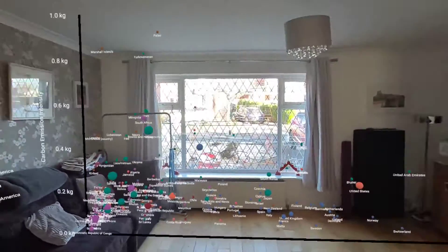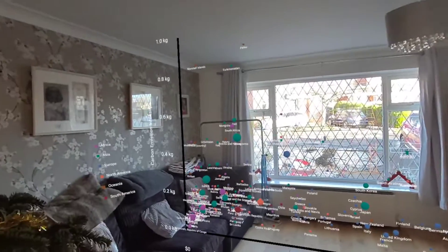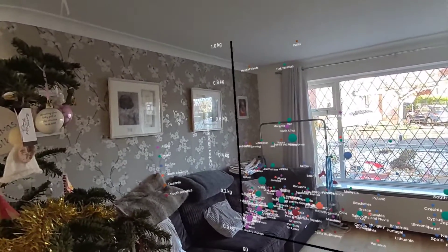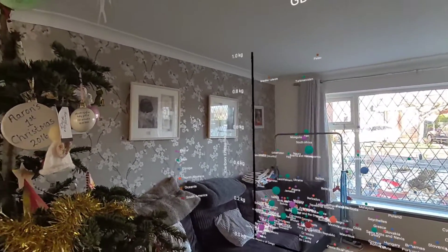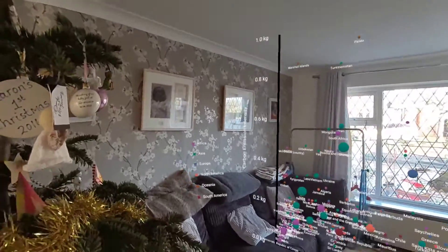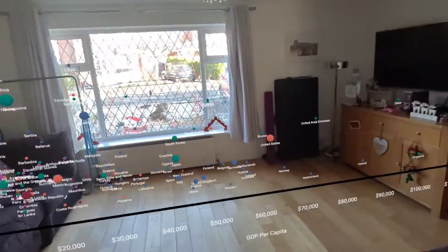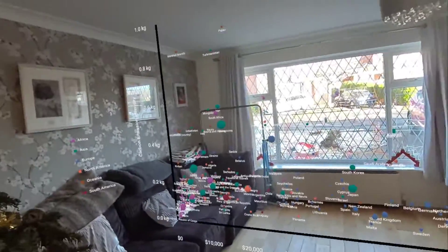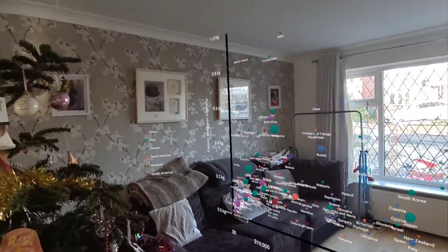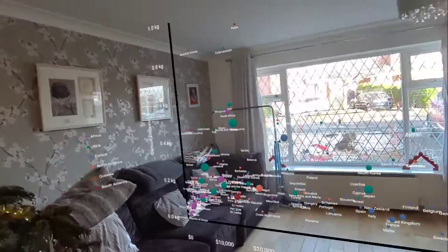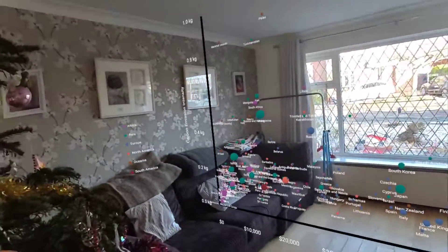This is a data visualization in mixed reality proof of concept, where I take data from a welding data website — for example, seeing how the carbon emission intensity relates to the GDP per capita for particular countries — and then plot that in 3D space using mixed reality on my Oculus Quest 3 headset, using the full color passthrough.